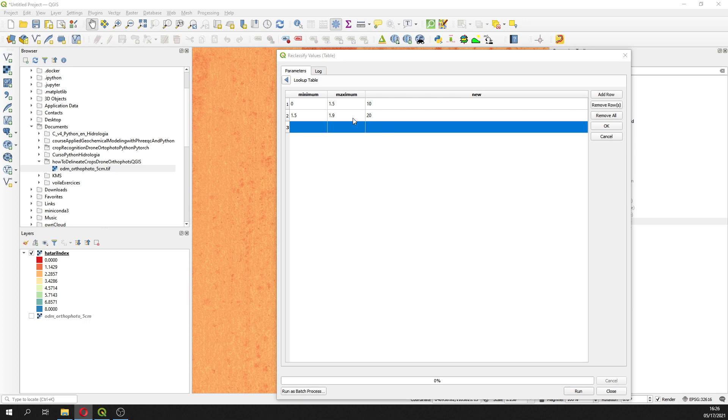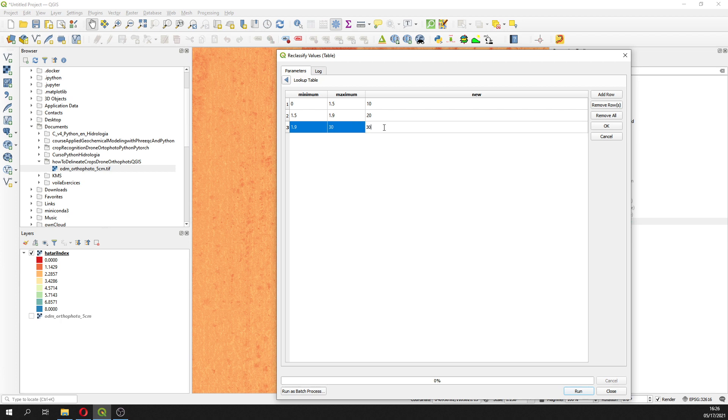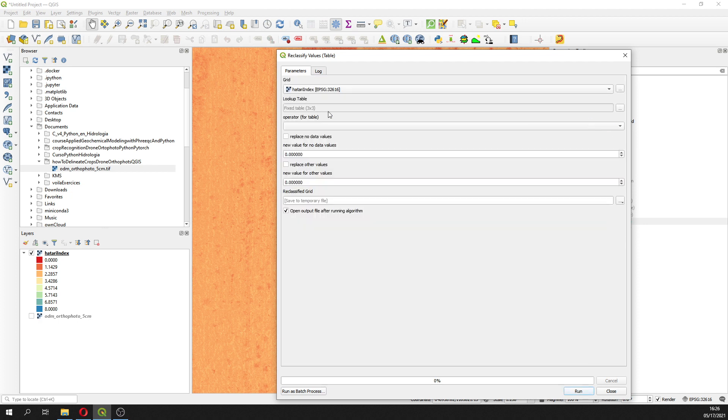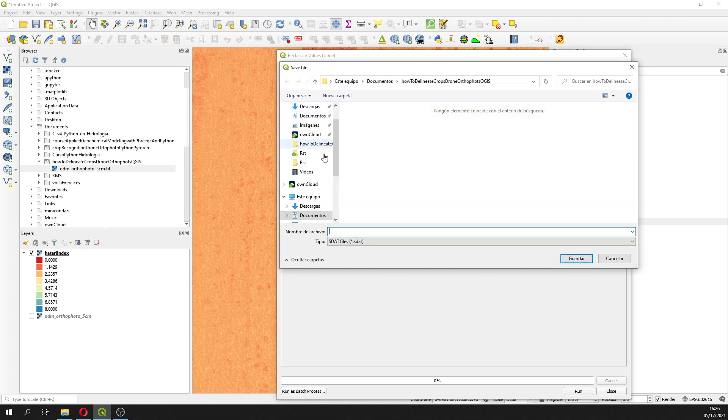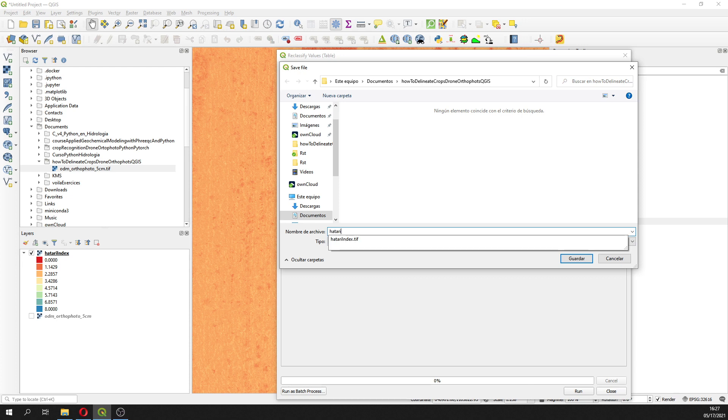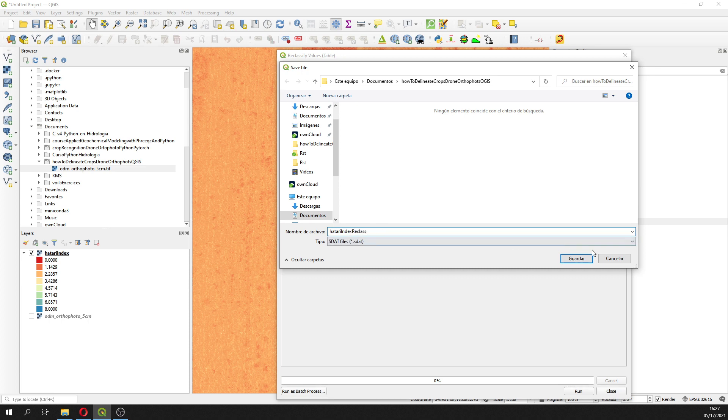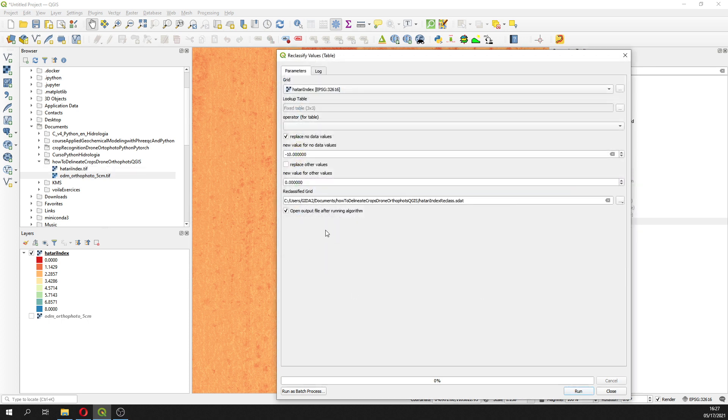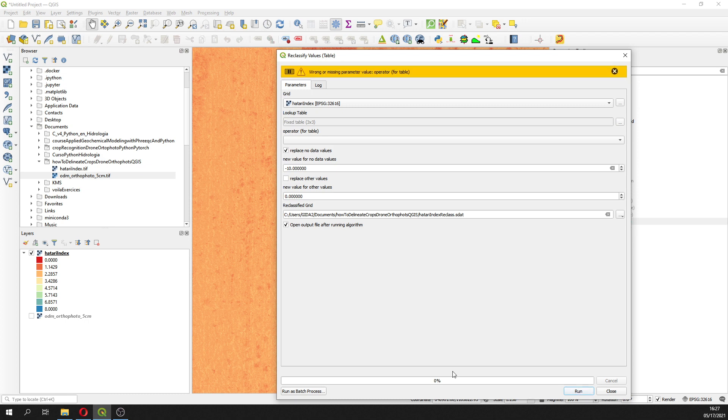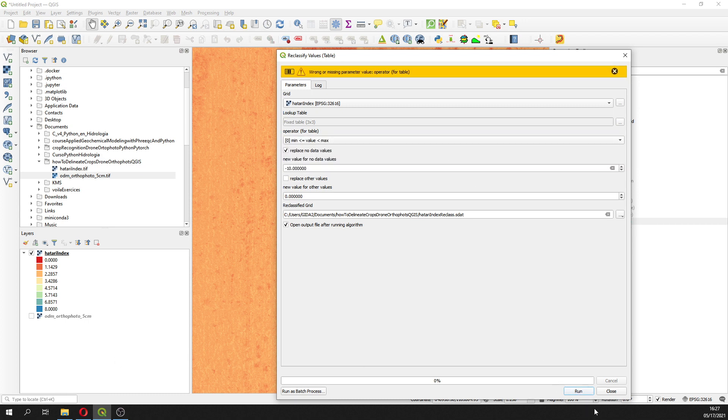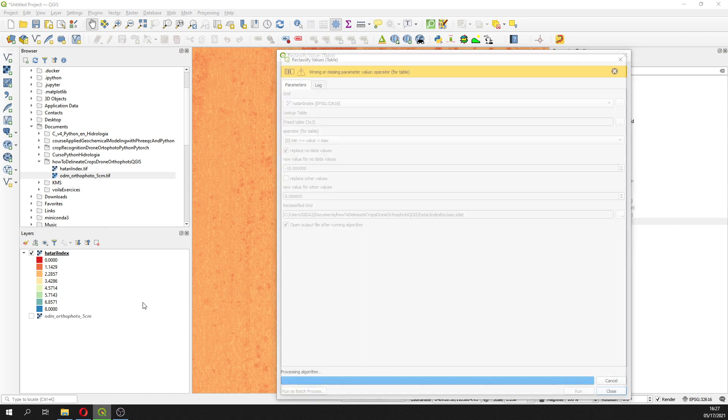And then from 1.9 to 30 will be whether dry crop or barren soil. We have to give a value for no data values, let's say that it's minus 10. Then we are going to save it to file, this will be Hatari index reclass. Save and run, and then we have to give an operator run here.